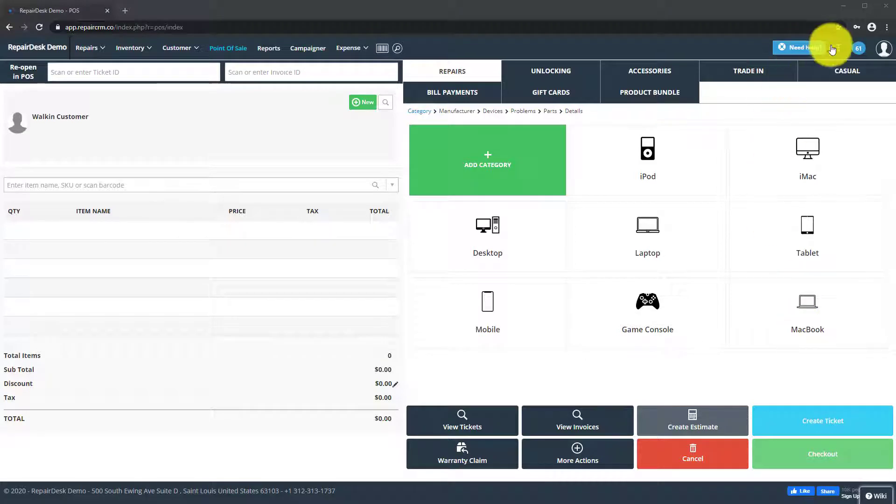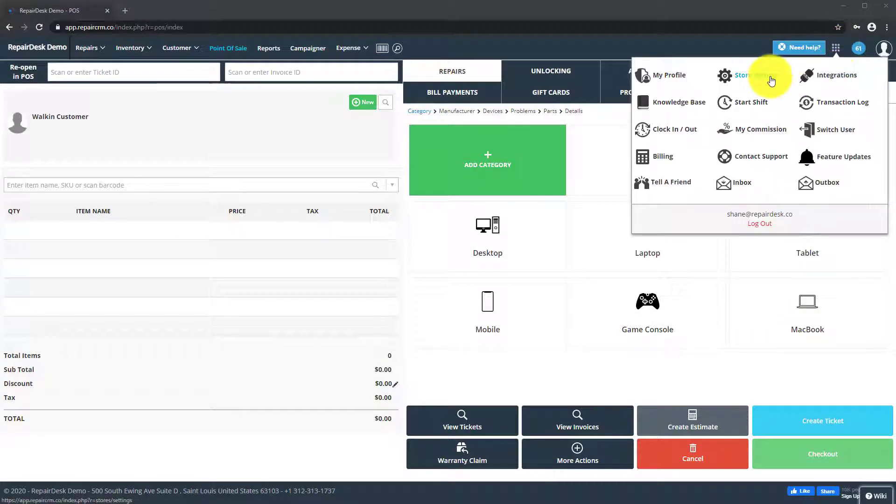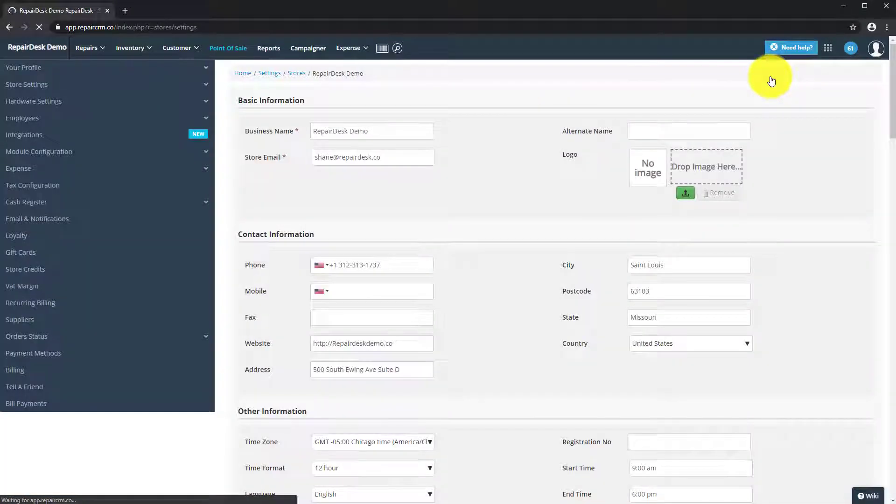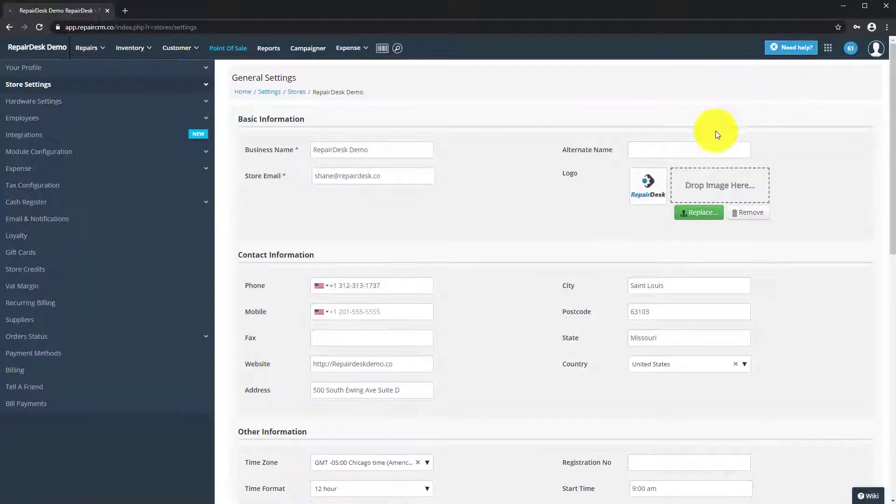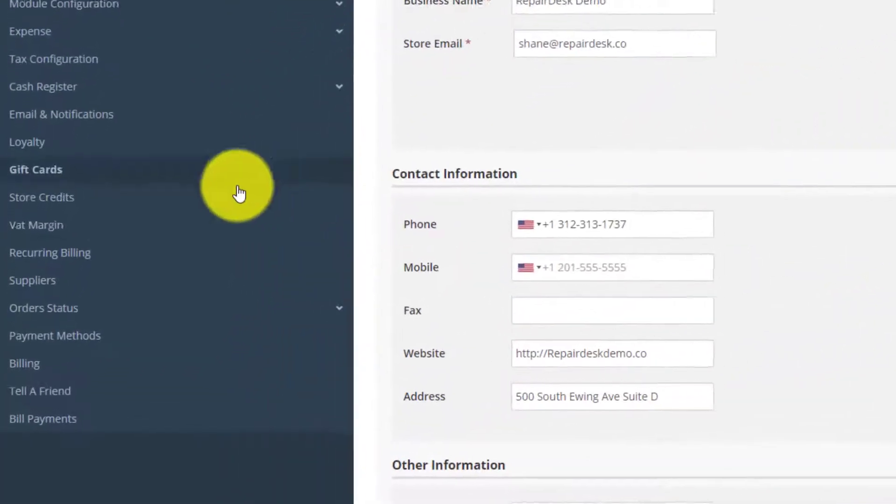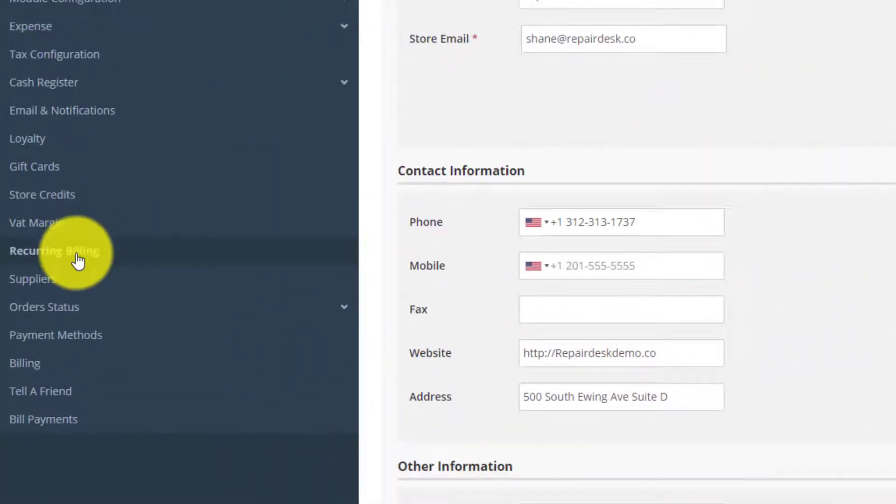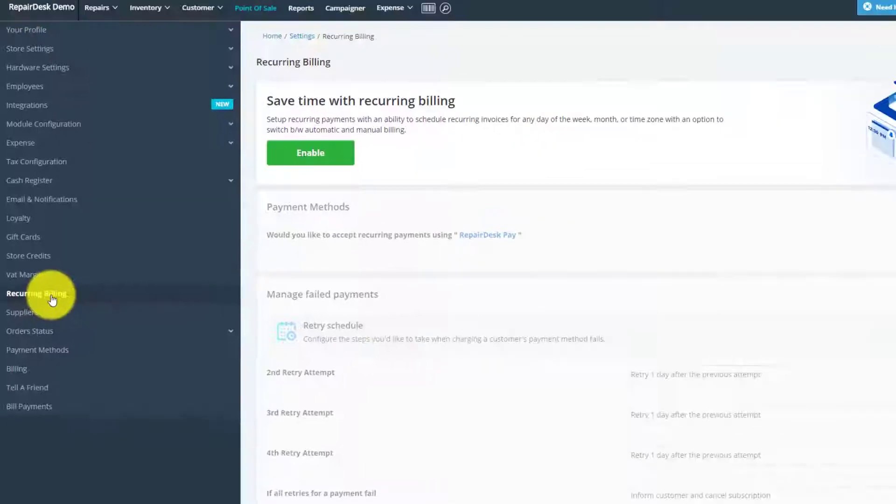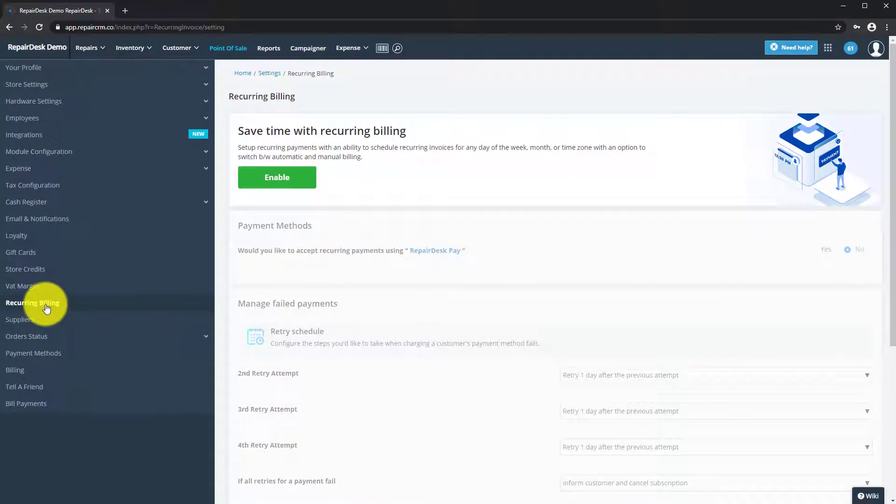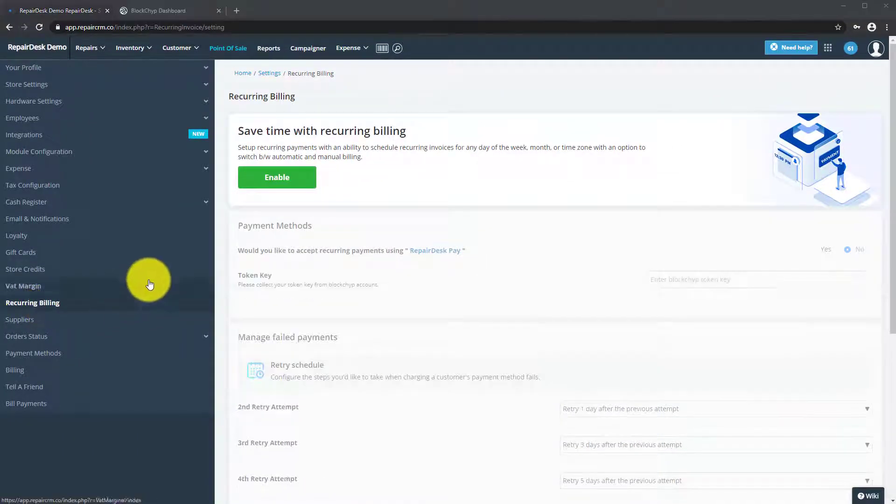Head to the store settings and you'll find a new section labeled Recurring Billing. To start using recurring billing, simply click on the enable button.